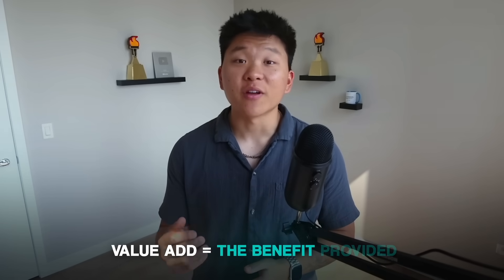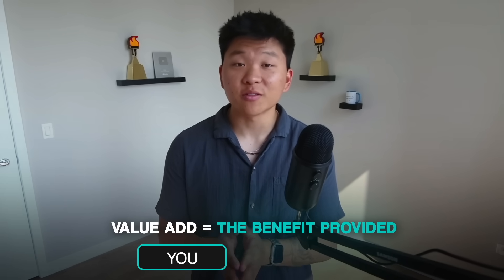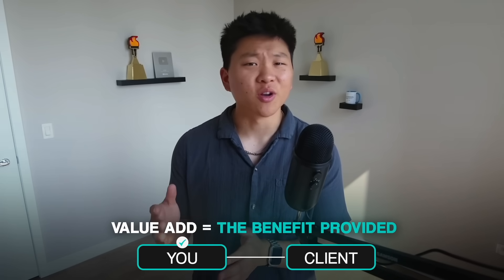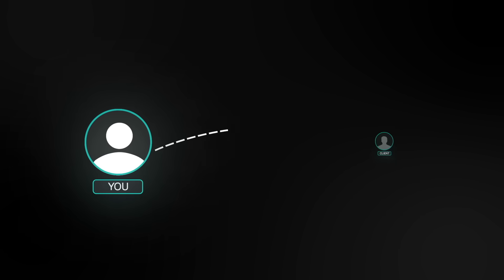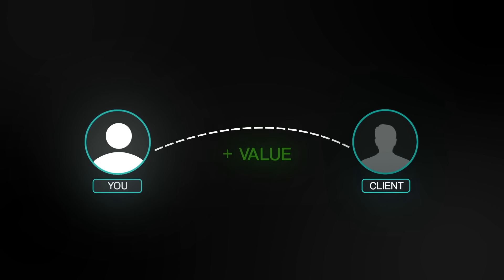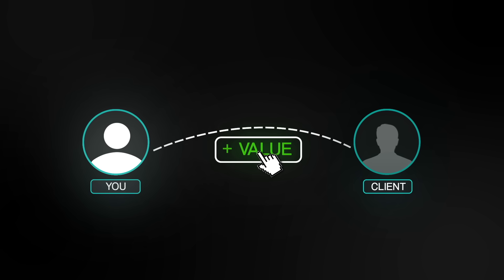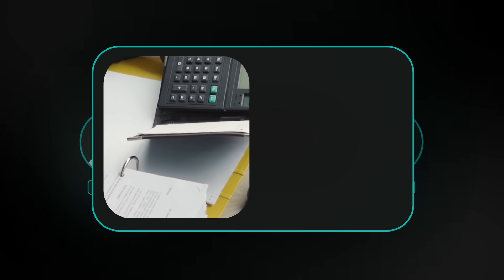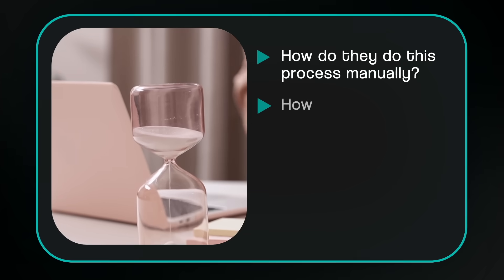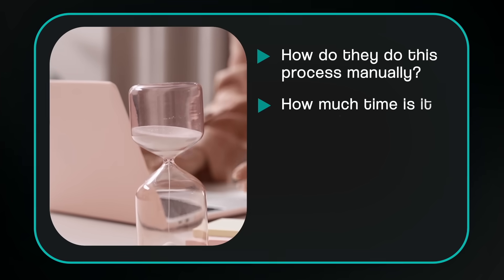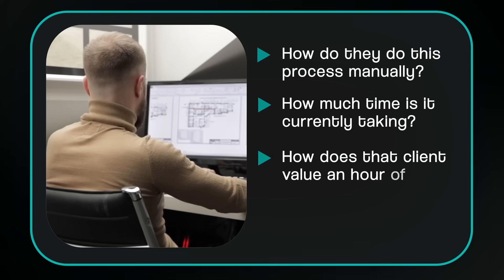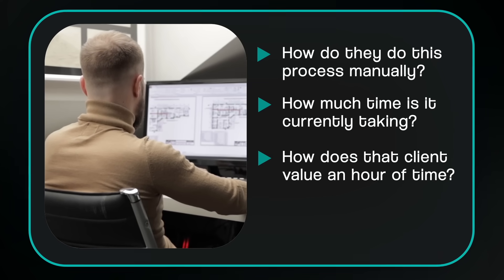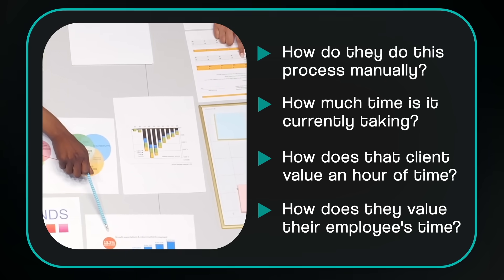I get so many questions about pricing. And really, it's about the value add in order to accurately and fairly price something in a way where it's a good deal for you and also a no brainer for the client is to understand exactly the value that you're adding to this specific client. And in order to understand that value, you need to figure out how do they do this process manually? How much time does it currently take them or their employees? How does that client value an hour of his or her time or an hour of his or her employees time? And then there's also tons of other intangible benefits of AI automation as well.